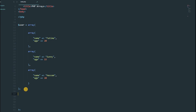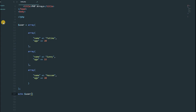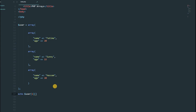Now we will call a value — for example we want to get 'Sunny'. We use echo, then select the parent array 'user'. This first inner array got default index 0, the second got index 1, and the third got index 2. So we need index 1. After the square brackets with 1, add another set of square brackets and inside type the key in single quotes: 'name'. Then add the semicolon, save the file, and open your browser.